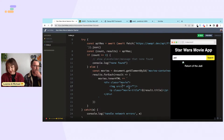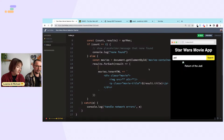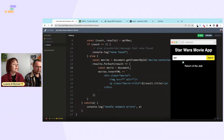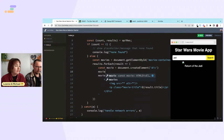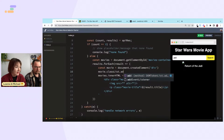We'll be programmatically creating those elements anyway. So we'll create: a div (movie), an image, and a paragraph — using document.createElement. movie.classList.add('movie').